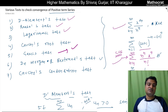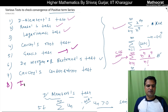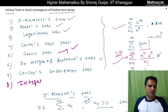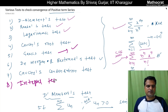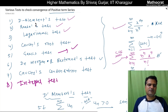Cauchy's Condensation Test. Cauchy's Integral Test.